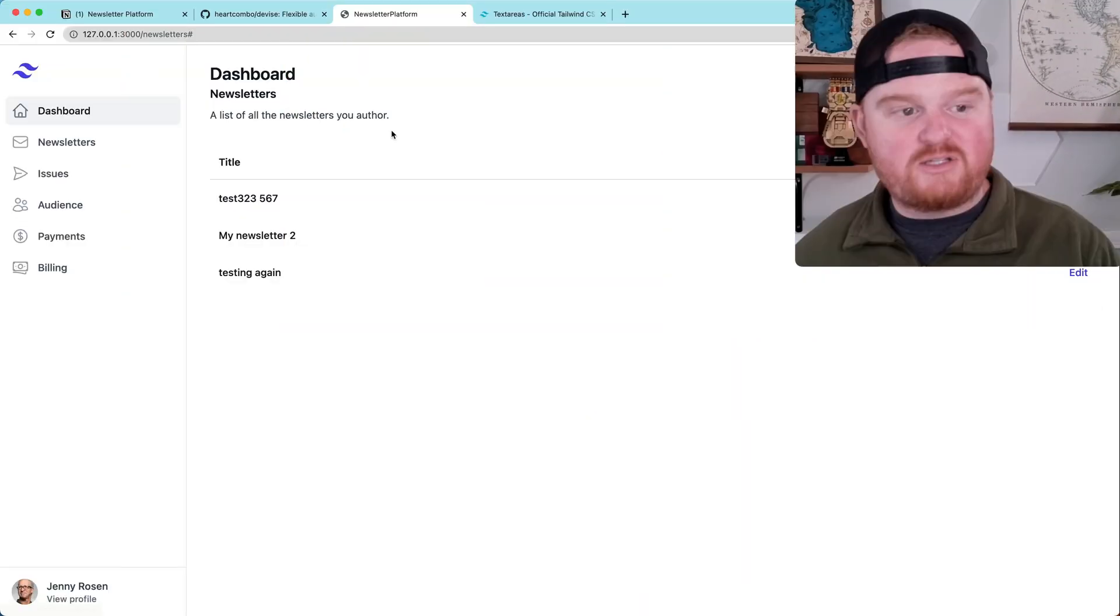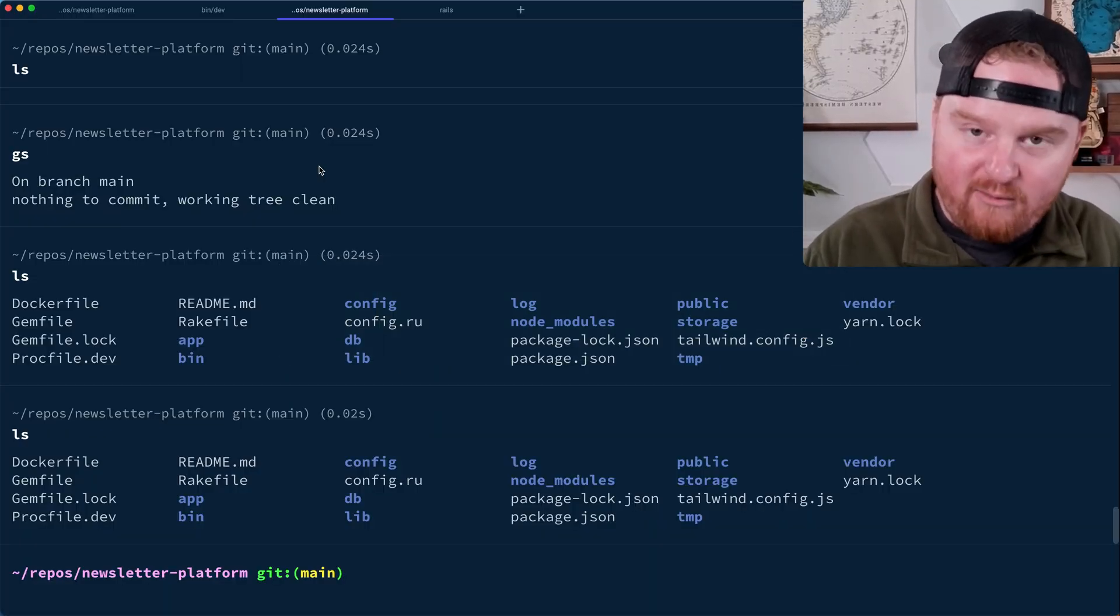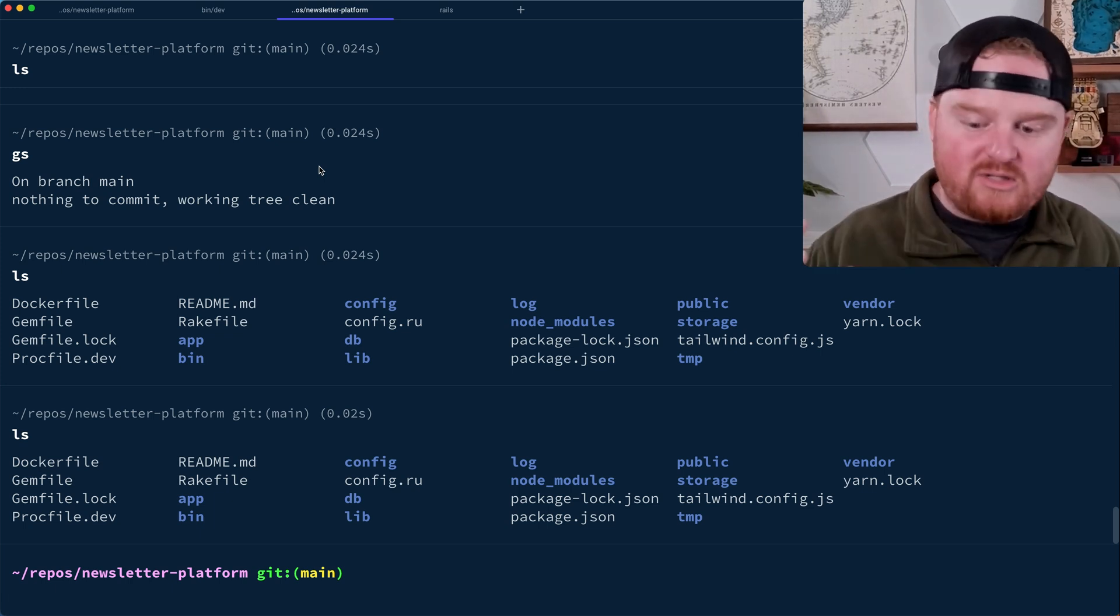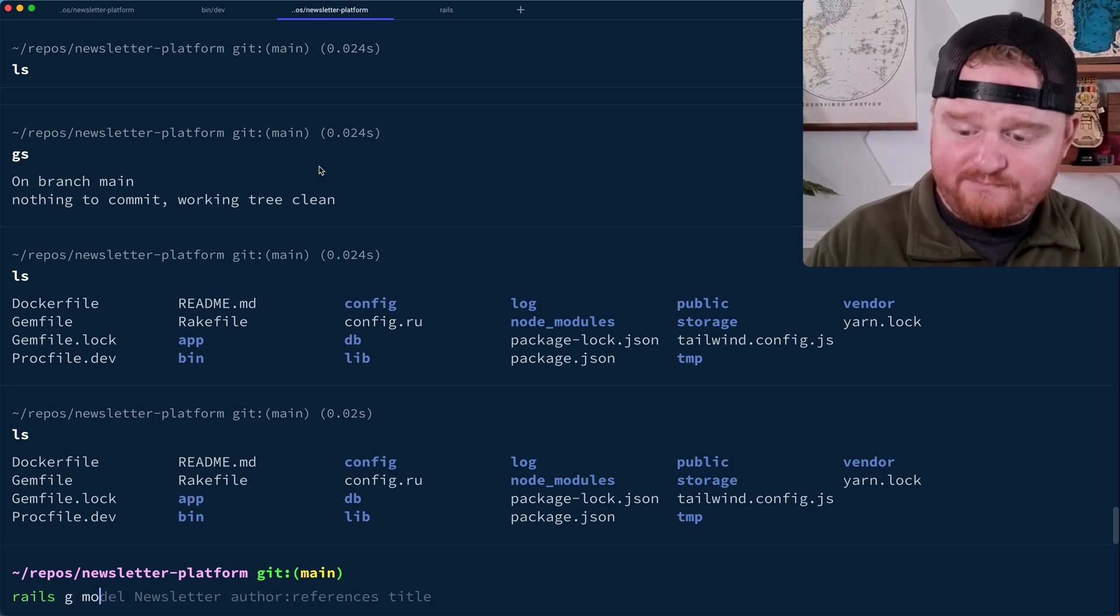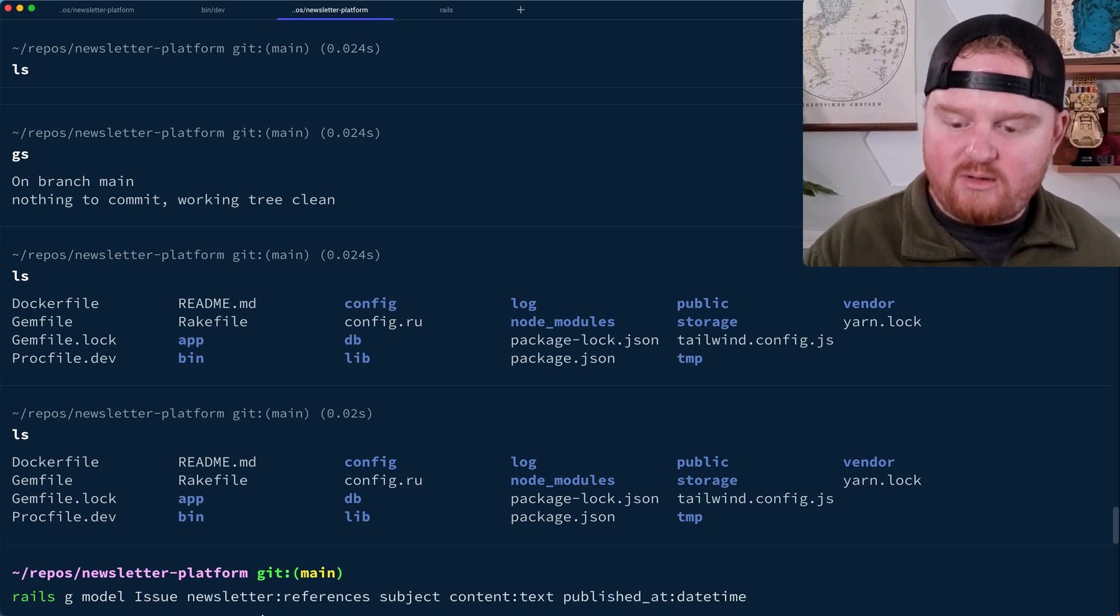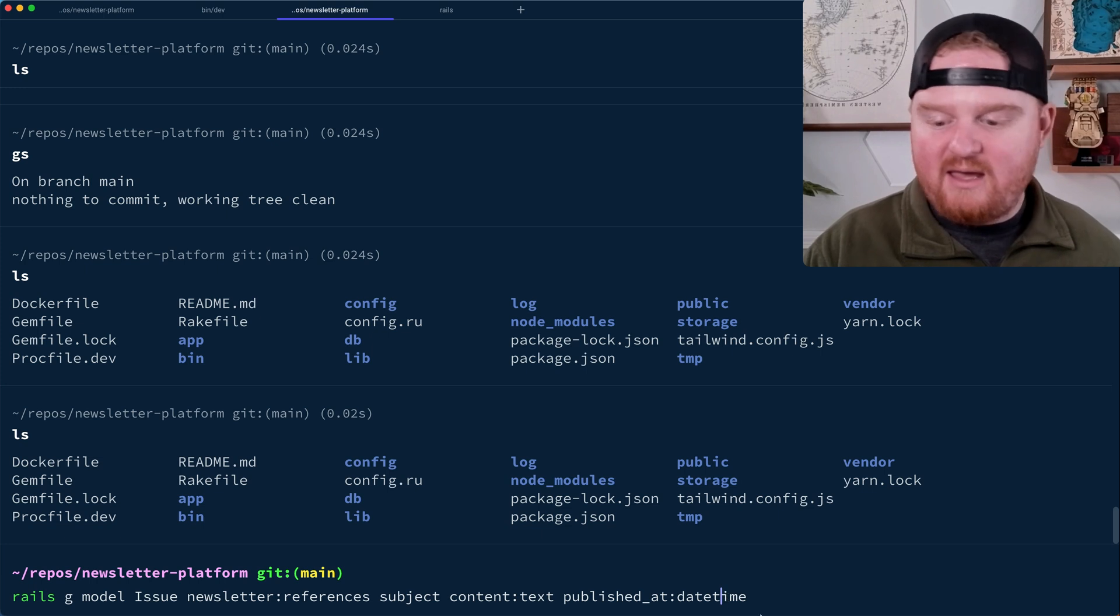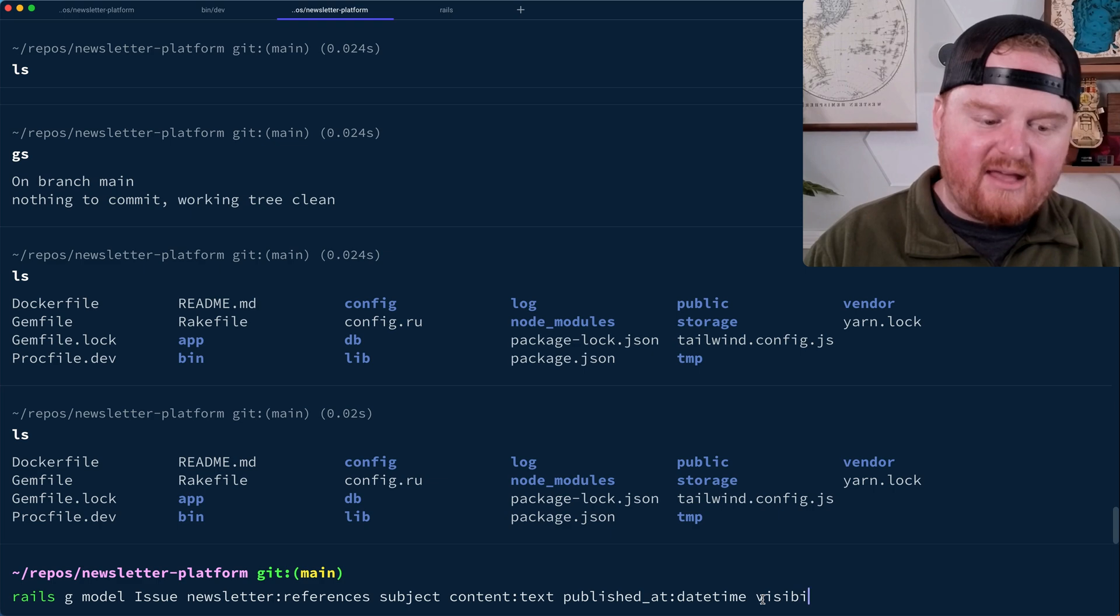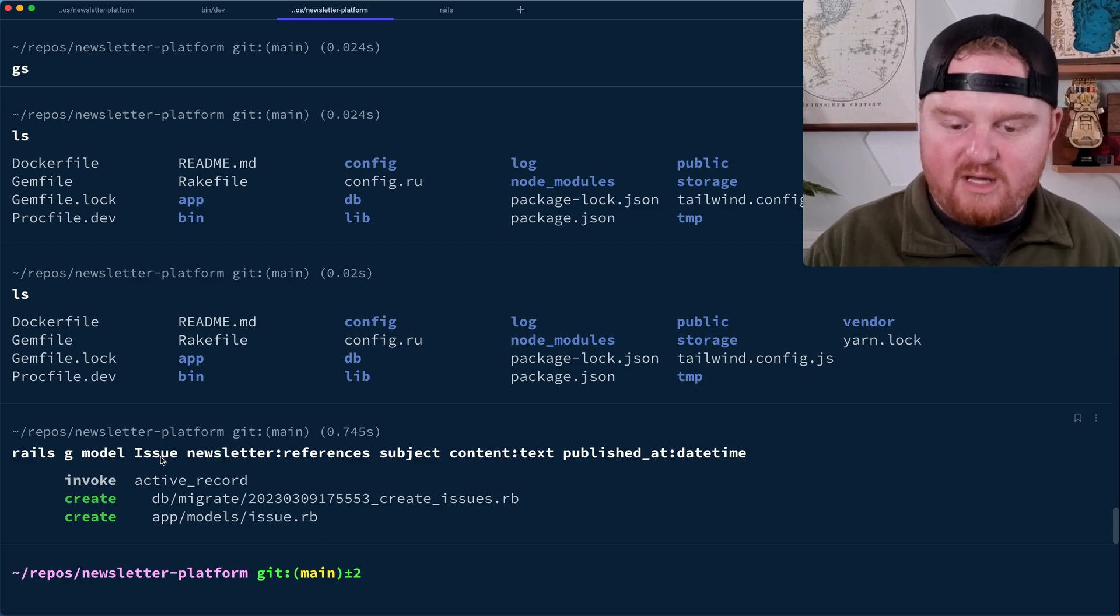So let's get into it. This is going to be another CRUD episode where we're going to build out issues. Let's generate a new model that represents an issue or an individual posting or newsletter email that is going to be sent. So we're going to say Rails G model, let's call it issue. And it will be related to a newsletter. So an issue will belong to a newsletter. It's going to have a subject, some content that is text, and it'll have a published date time. For now, we'll just call this good and create our issue.